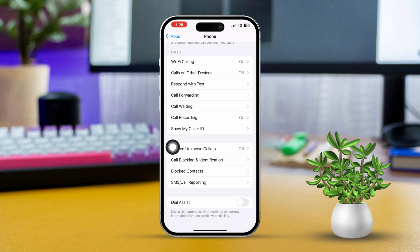Now toggle on Dial Assist. If you want to disable it, just toggle off the Dial Assist feature from here.